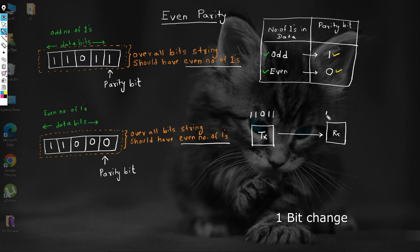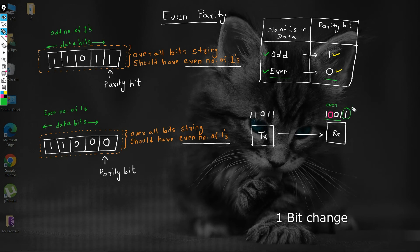But suppose a bit is flipped due to some noise at the receiver's end. Then in this case, the number of ones in the data becomes even. Now we know that if we have an even number of ones in the data, then we set its parity bit as zero. But here, the receiver will find the parity bit set as one — that means the data received is corrupted. The receiver will send a request to the transmitter to retransmit this data. This is how even parity helps in checking the validity of the data.